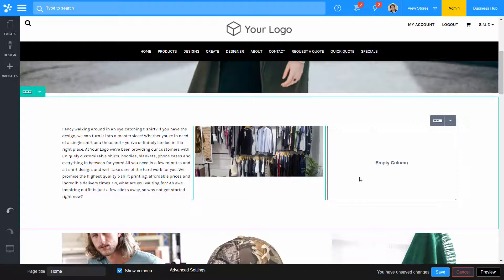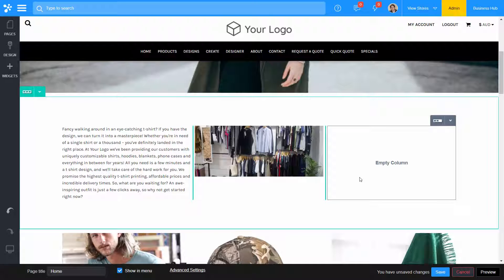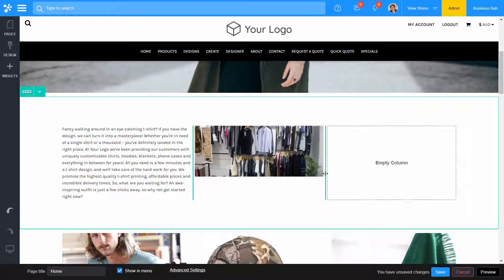To resize columns, move your mouse cursor between and drag to resize.